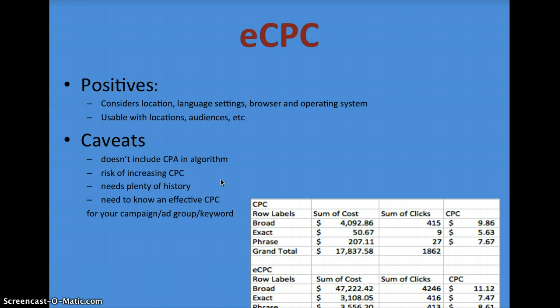For eCPC, there are positives — it considers location, language settings, browser and operating system, and it's usable with location targeting and audiences. But some caveats: it doesn't include CPA in the algorithm, which is a real problem if you have strict CPA goals. It also runs a high risk of increasing CPC and really needs a lot of account history. You also need to know an effective CPC, so you have to analyze your account at the campaign, ad group, and keyword level to find that.